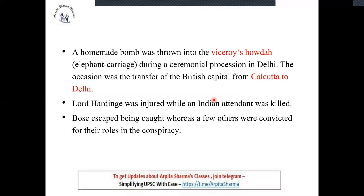Since the capital shift was happening, the revolutionaries thought they needed to make a statement. All officers and dignitaries would be invited to officially declare Delhi as the capital of India. Rash Bihari Bose's group made a homemade bomb and threw it at the Viceroy's procession. The consequences were that Lord Hardinge was injured, while Indian attendants who were with the elephant were killed. Bose escaped, but others were caught and sentenced under this conspiracy.